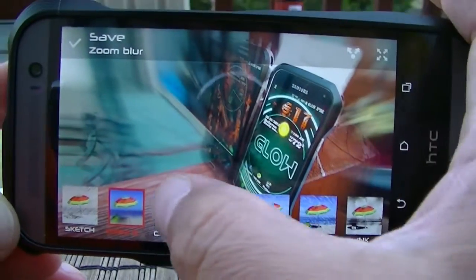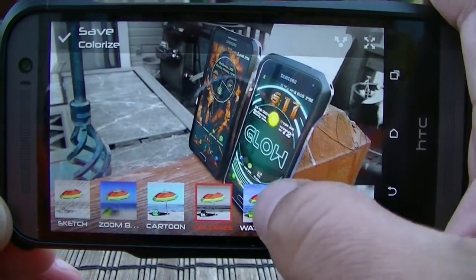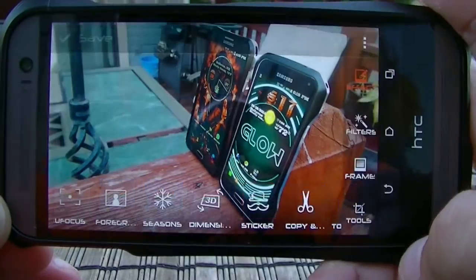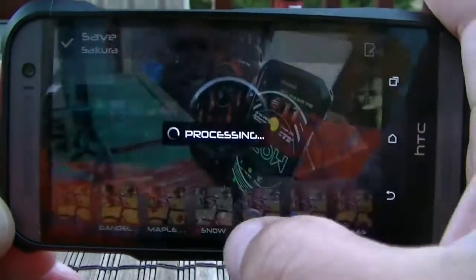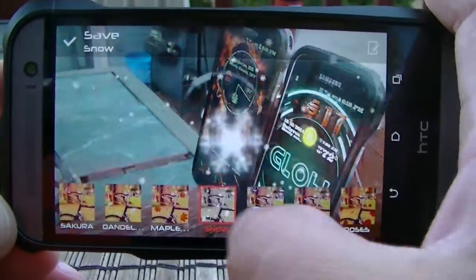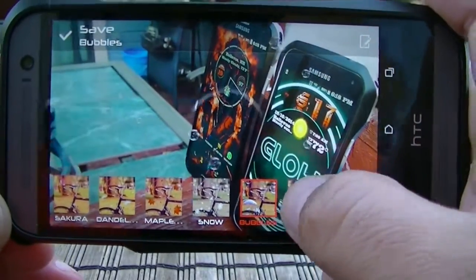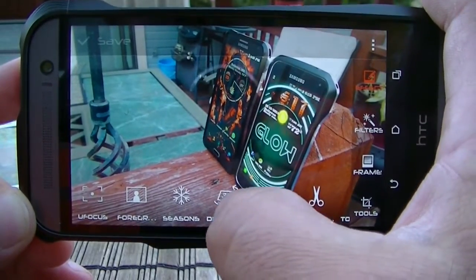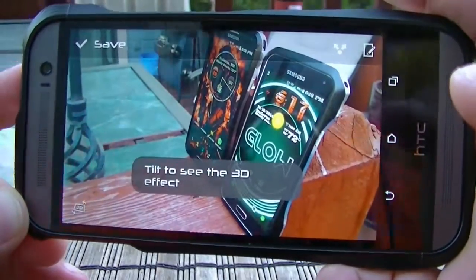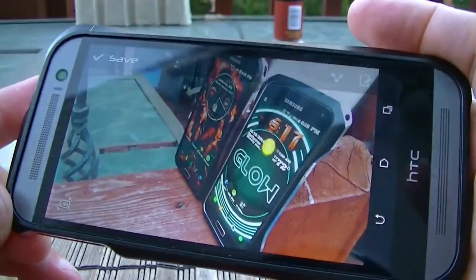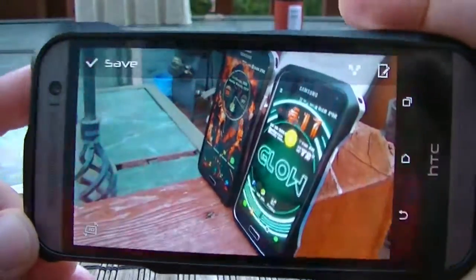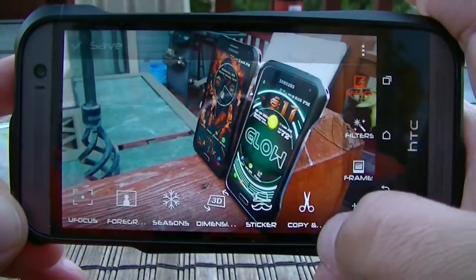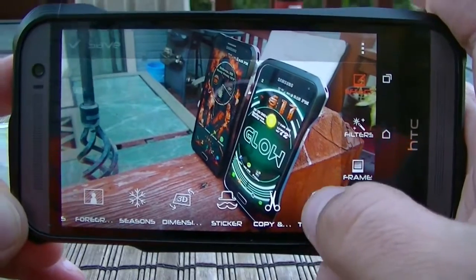There's also Seasons, which lets you add different seasonal effects to your pictures. Next is 3D, which lets you move the picture around in any position you like. Then there are stickers, copy and paste, and touch up options as well.